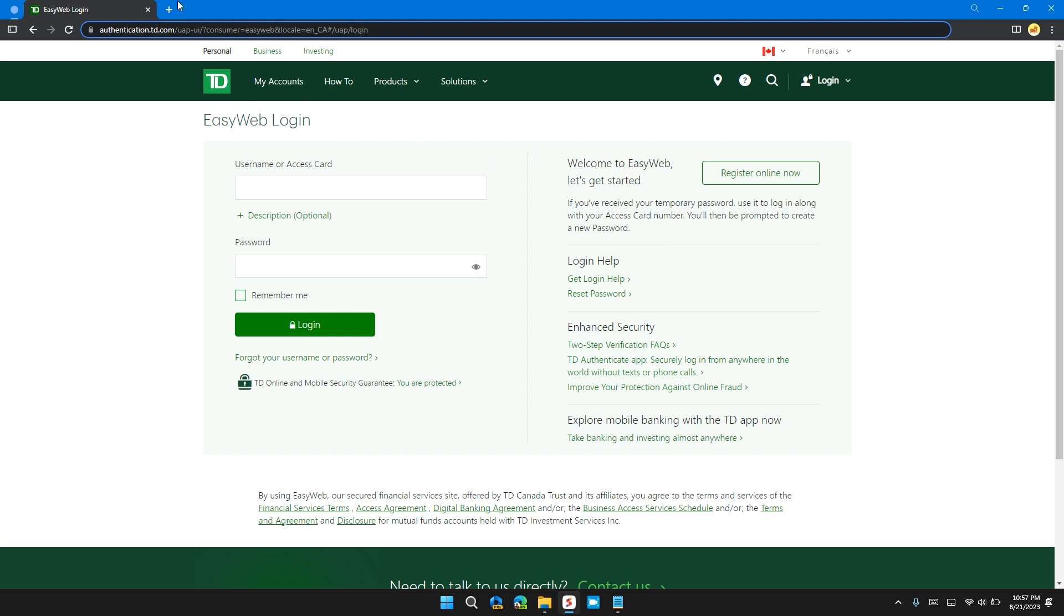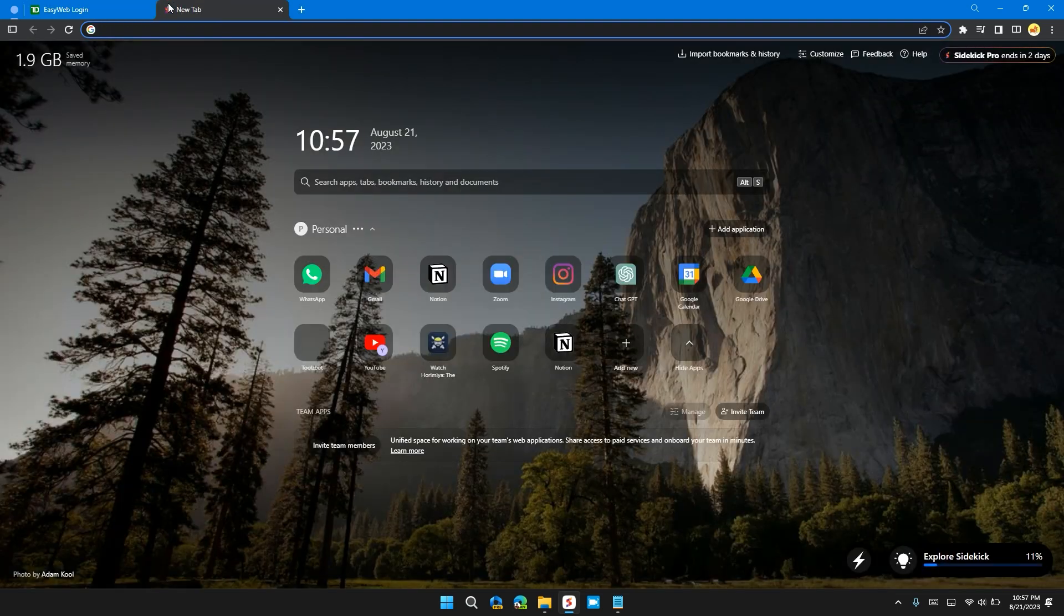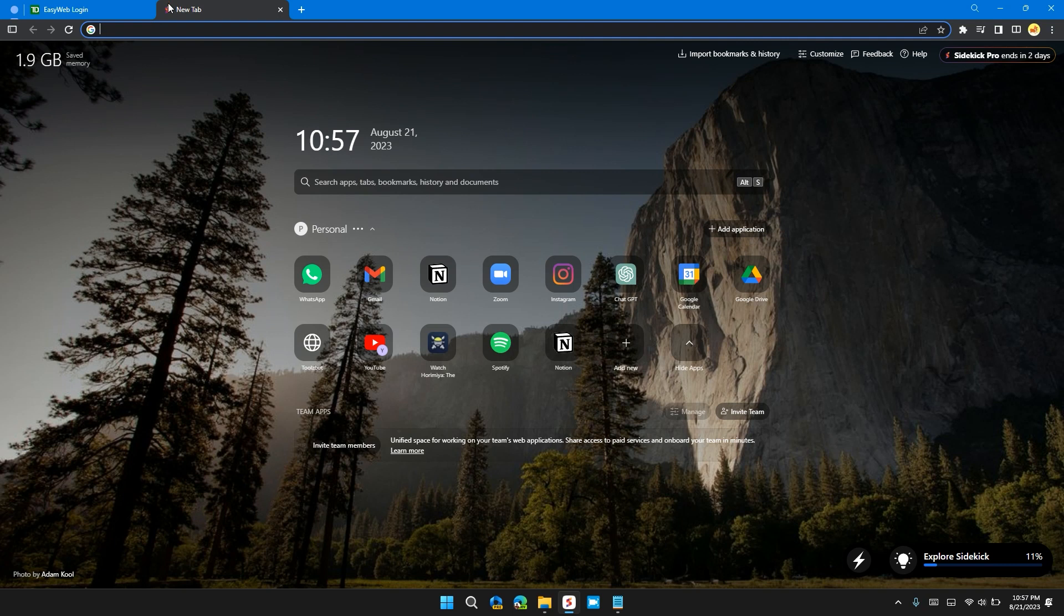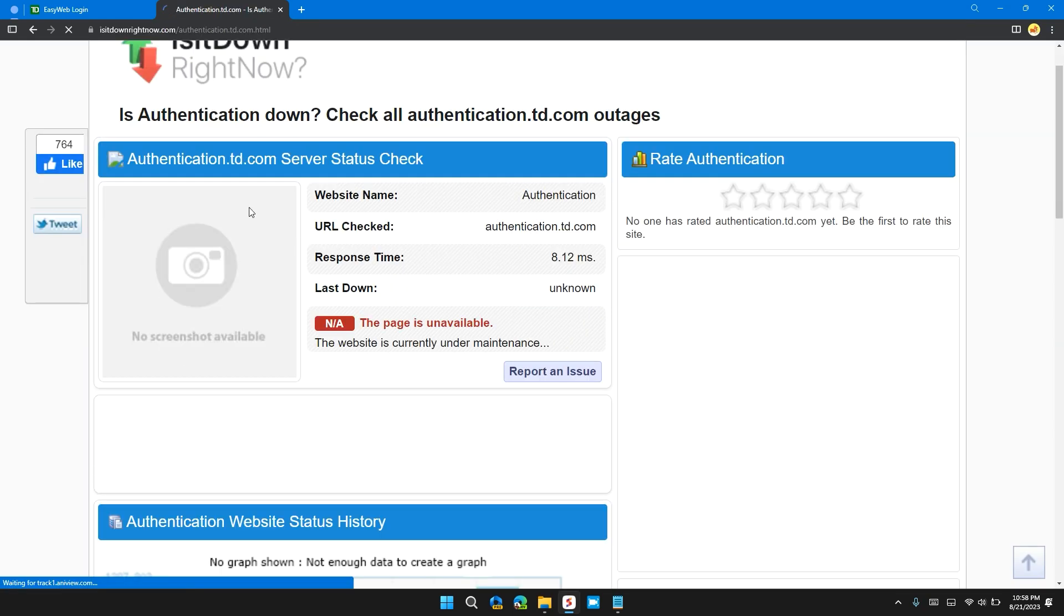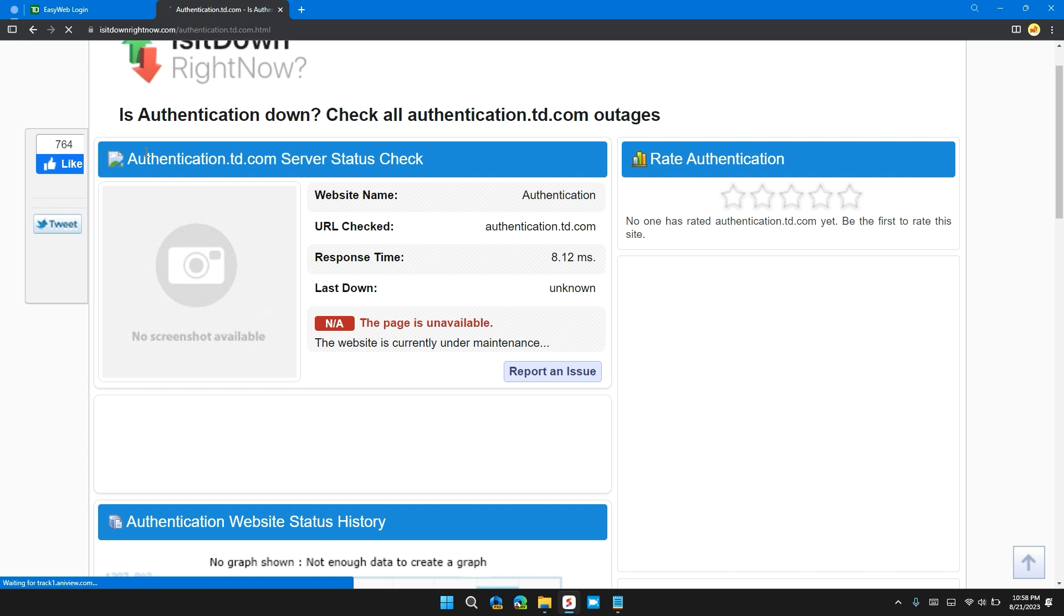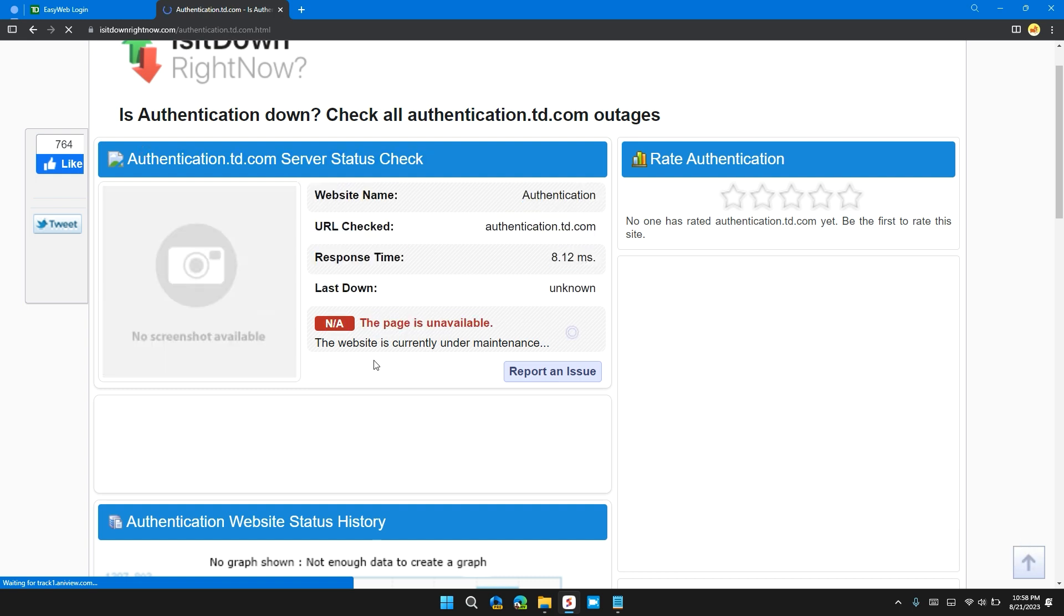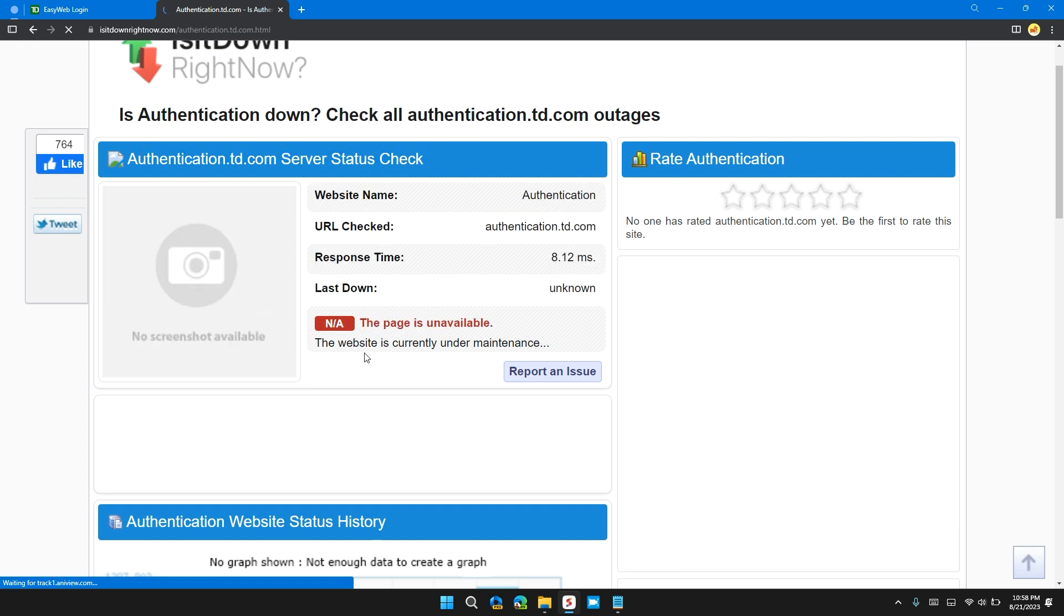You can go to the website downrightnow.com and search the website and check that the website is working or not. This website can provide you with current server status.